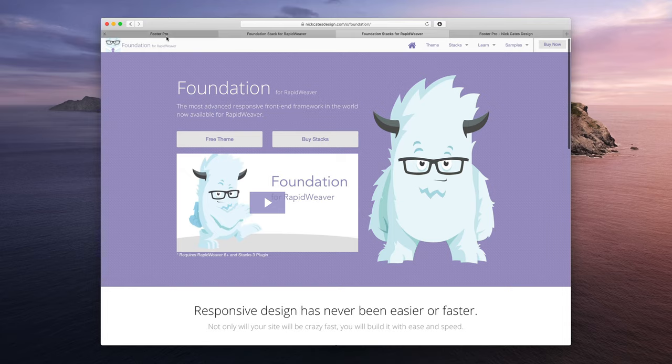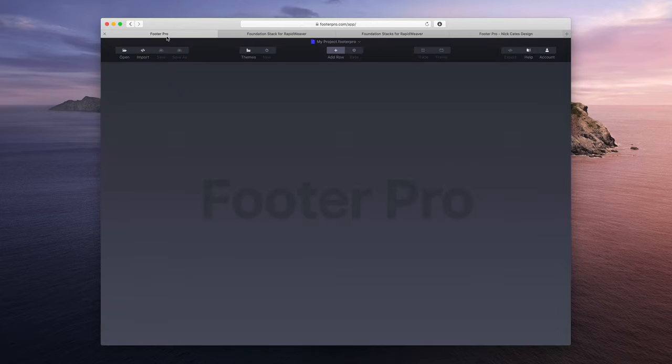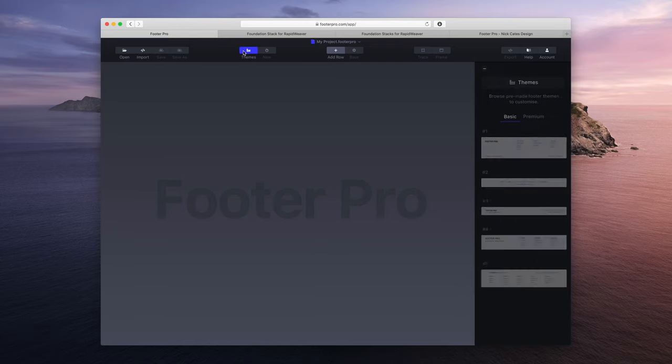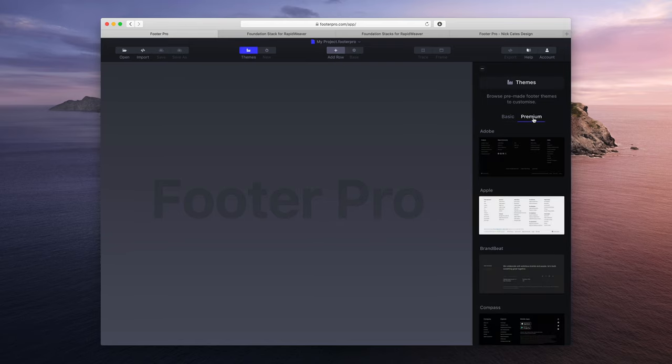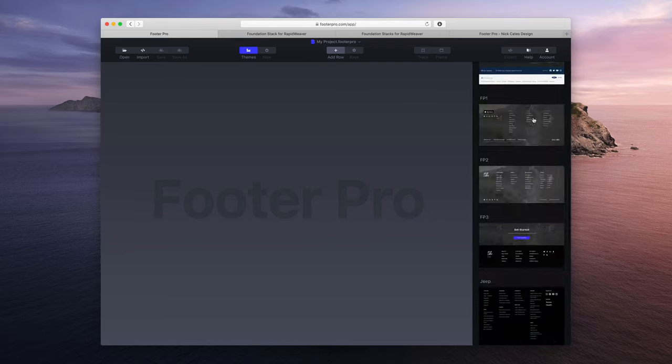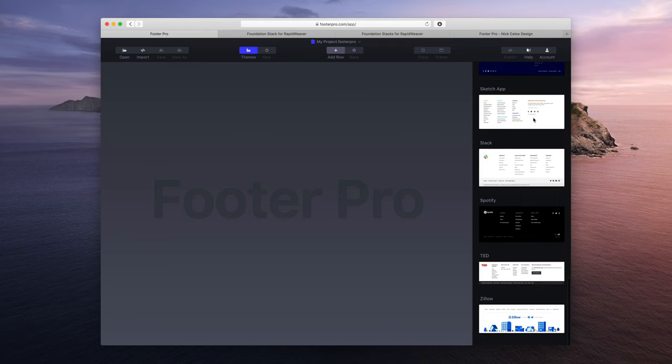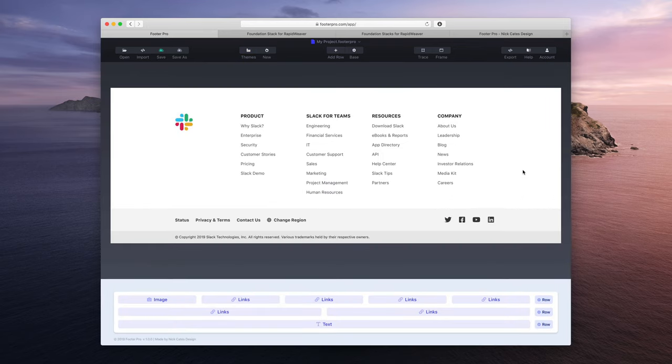So I'm going to jump over to Footer Pro right now and to jumpstart production I'm going to choose a theme. I'm going to click the themes button in the toolbar, go to Premium Themes.